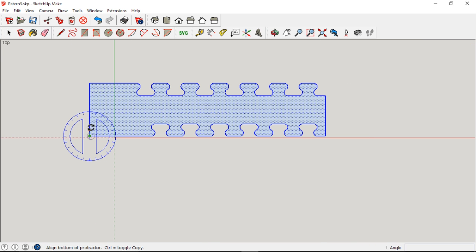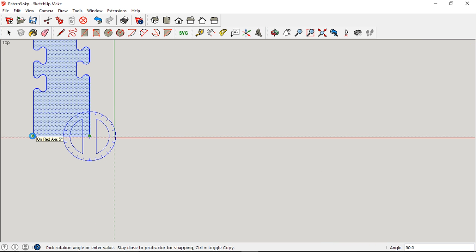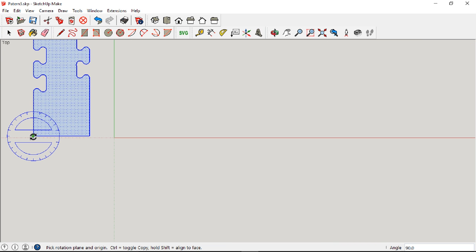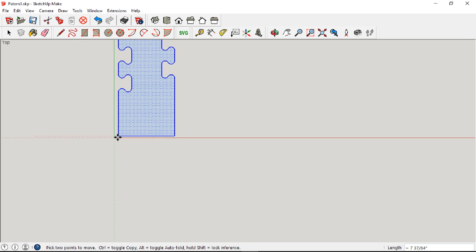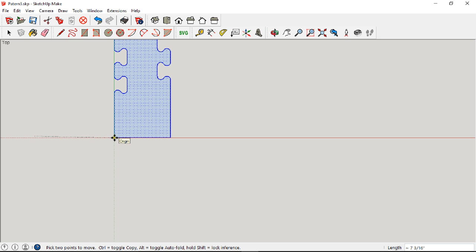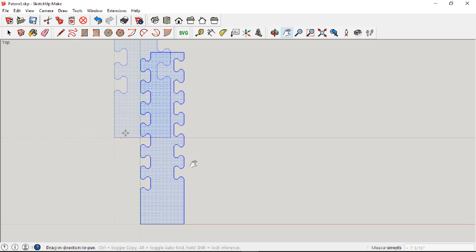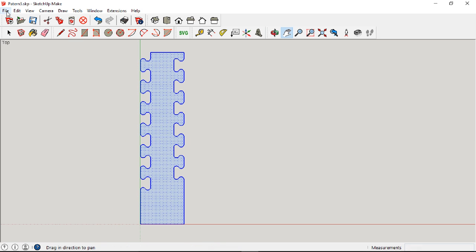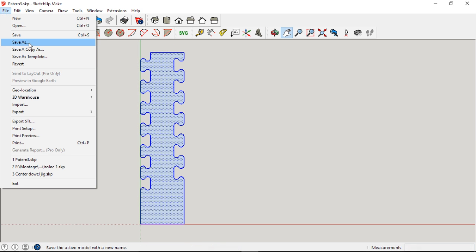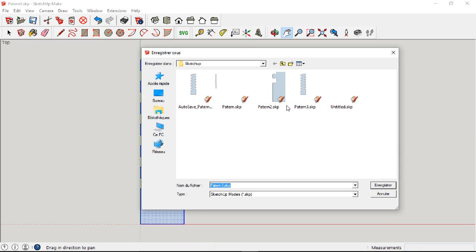Next, I select all, rotate everything to 90 degrees and move it to the origin. Now, it's the ideal time to save my work. As you can see, this wasn't my first try.